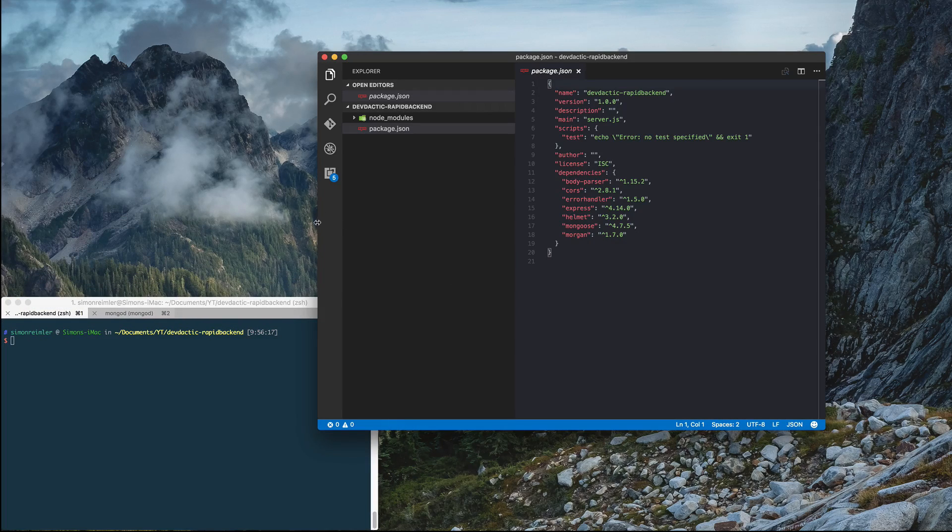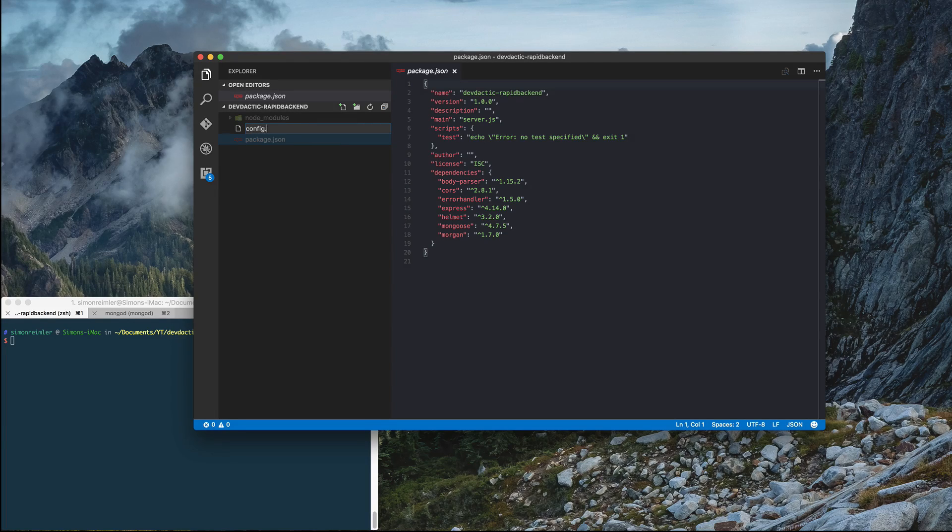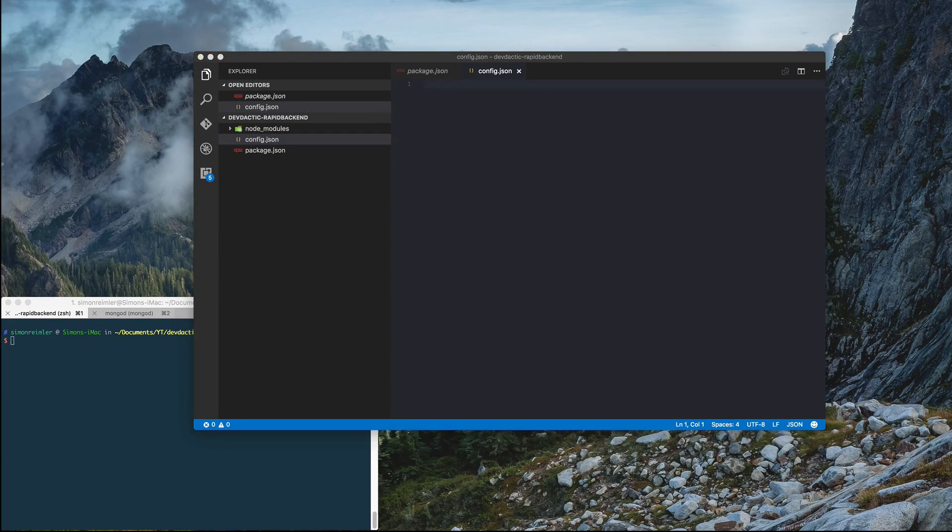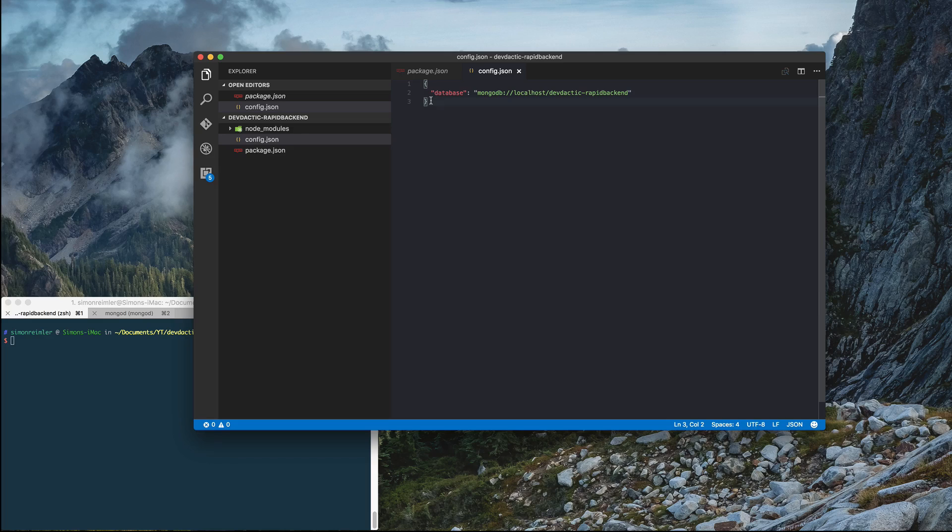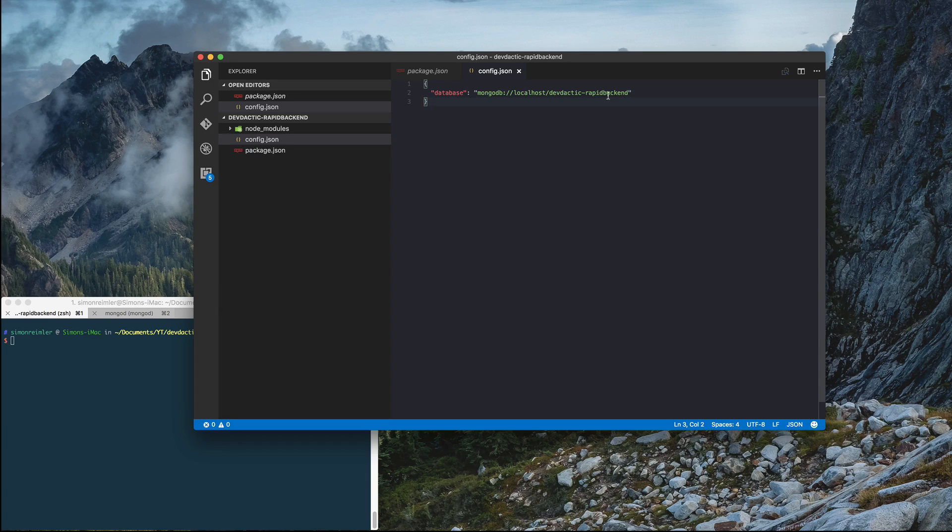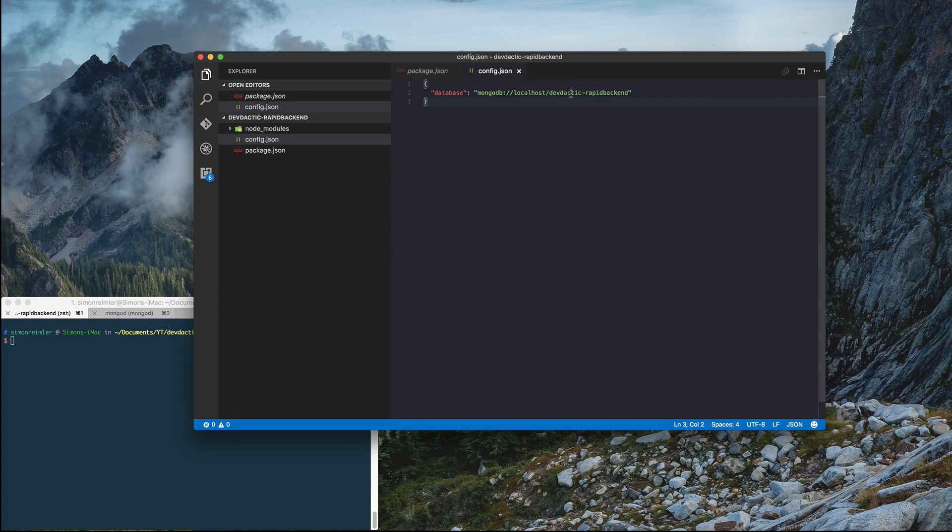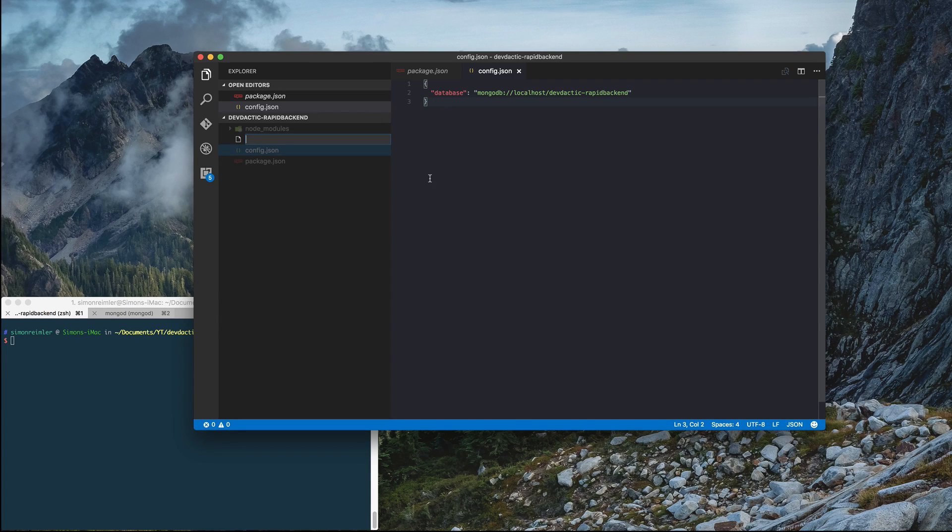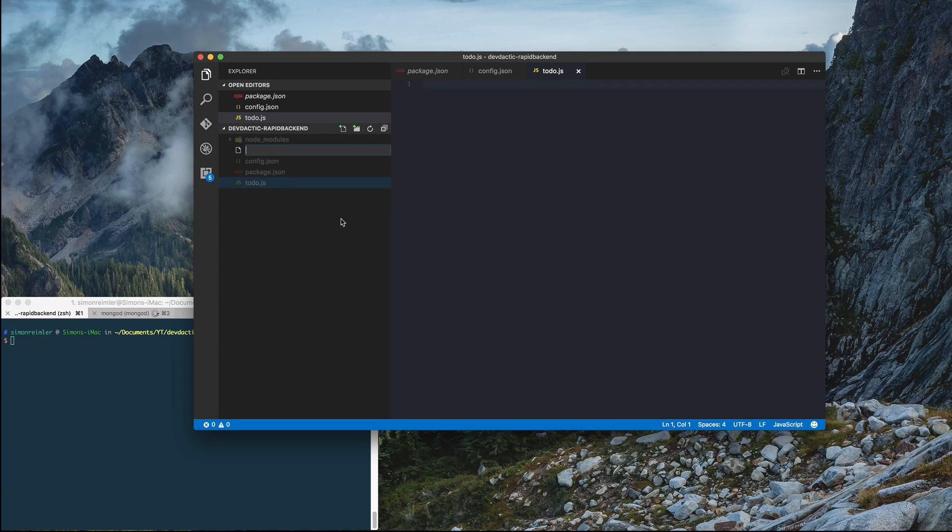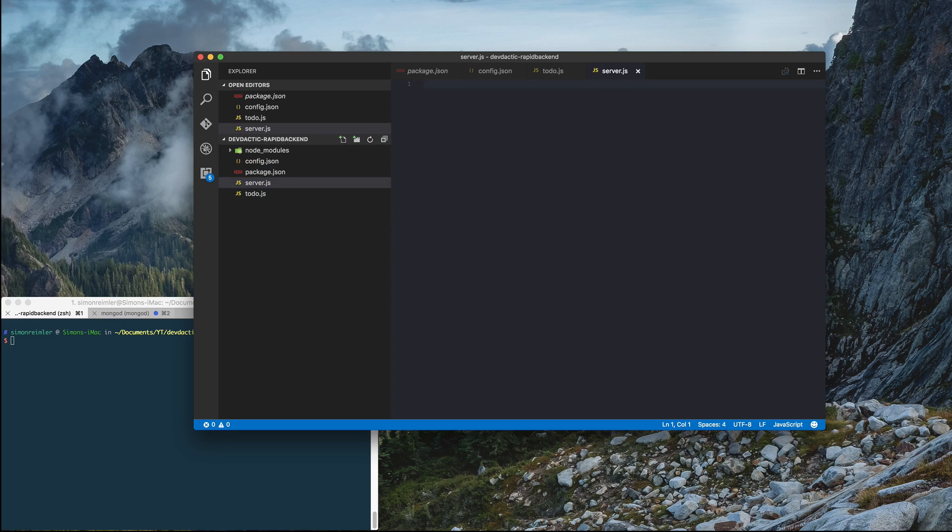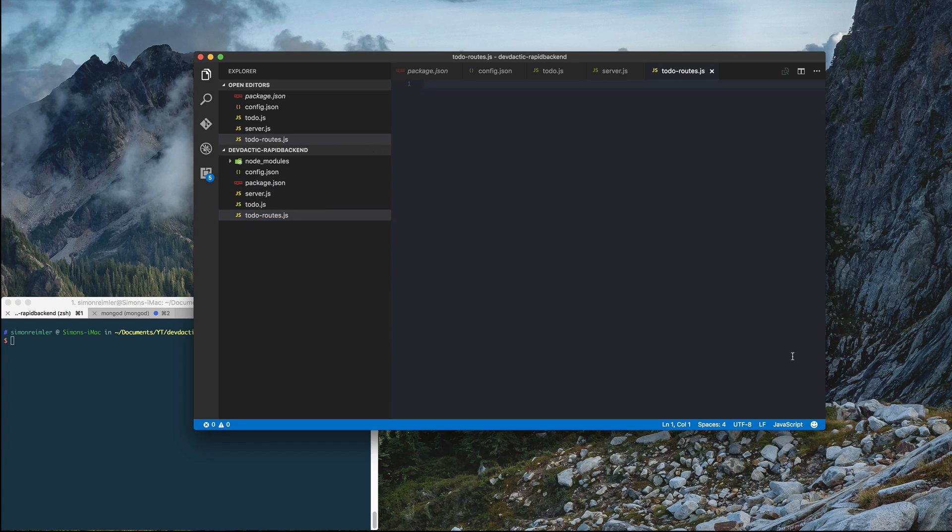So let's dive into our code. We need some additional files. First of all, we need a config.json. We can already paste in everything we need here. Because it's very simple. We just want to define the connection to our database here, which is currently in the system at localhost. And my one is called devdectic rapid backend. If this is not existing, I think it will automatically be created. Additionally, we need some more files. I will tell you in detail what all of those are doing in a second. And we need the to-do-roots.js.